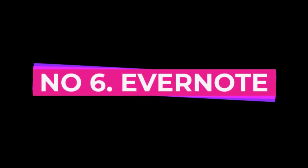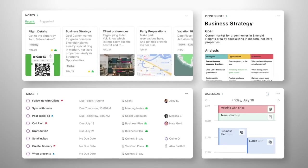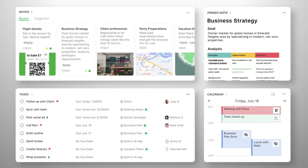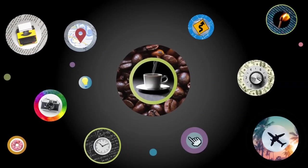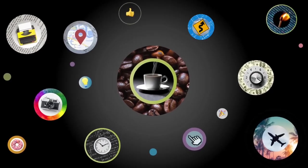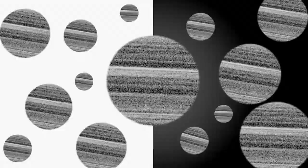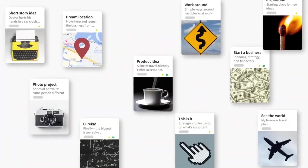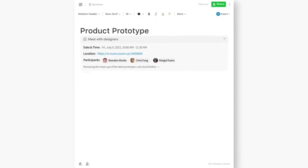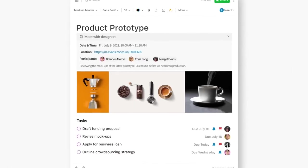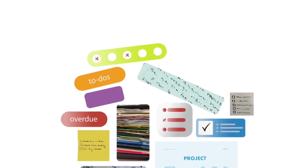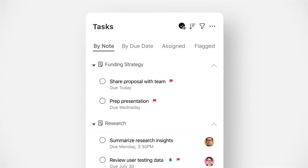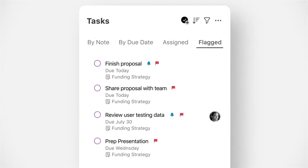Number 6, Evernote. Evernote is a popular app for note-taking and organization. With Evernote, you can create notebooks for different projects or topics, and within each notebook, you can create notes with text, images, and even audio recordings. Evernote also allows you to search your notes for specific keywords, making it easy to find what you're looking for.